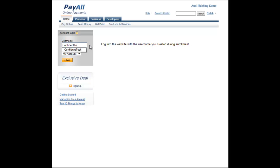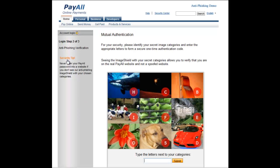Let's take a look at it one more time. First, I enter my username on the website. Next, I authenticate by identifying my secret categories from the Confident Image Shield. This time, the dog is in the bottom center with the letter S, the flower is to the left of it with the letter O, and the car is to the right of it with the letter D.